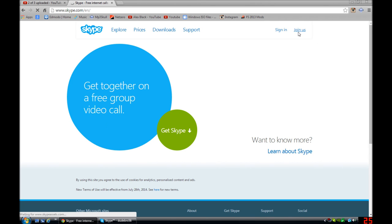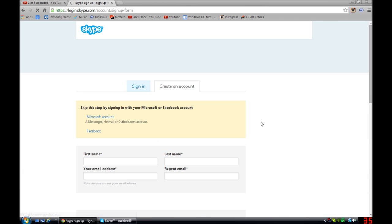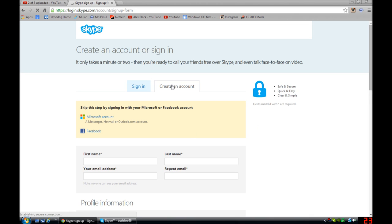Then you want to go to Join Us. Pardon the internet speed since I'm uploading. So you want to go create an account.